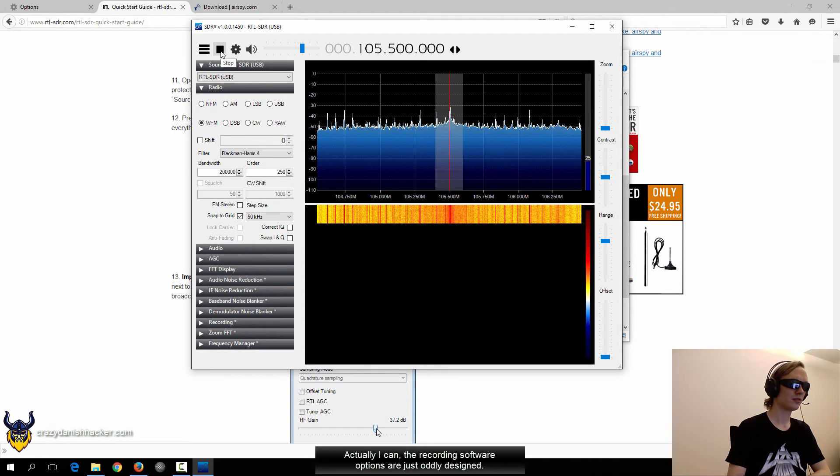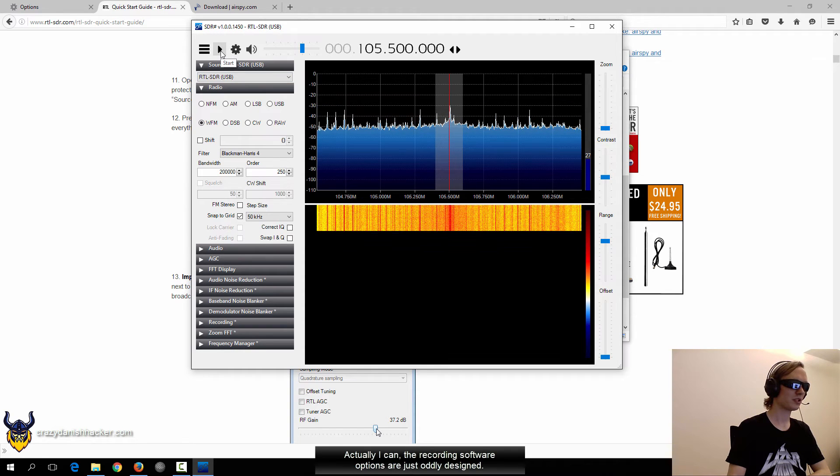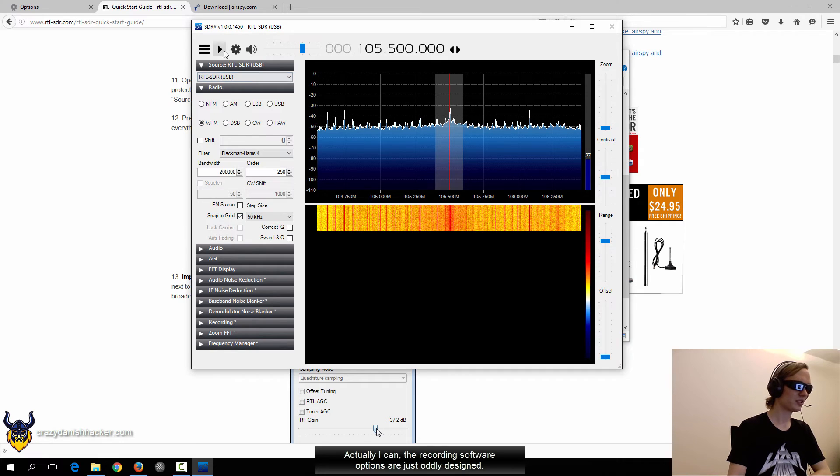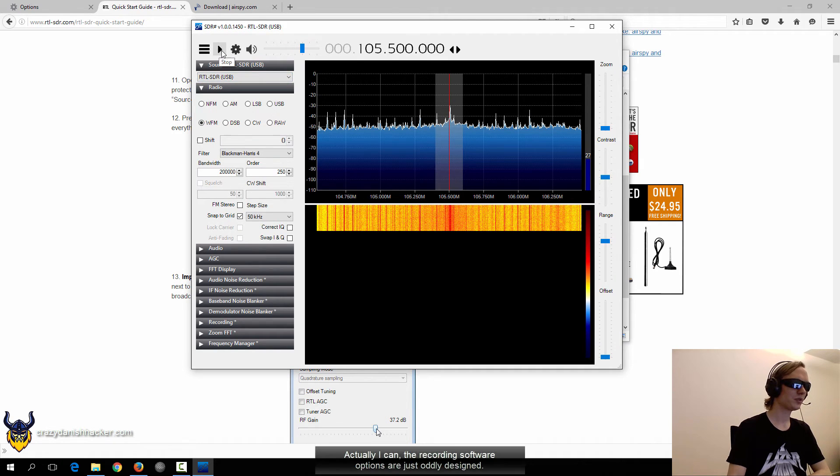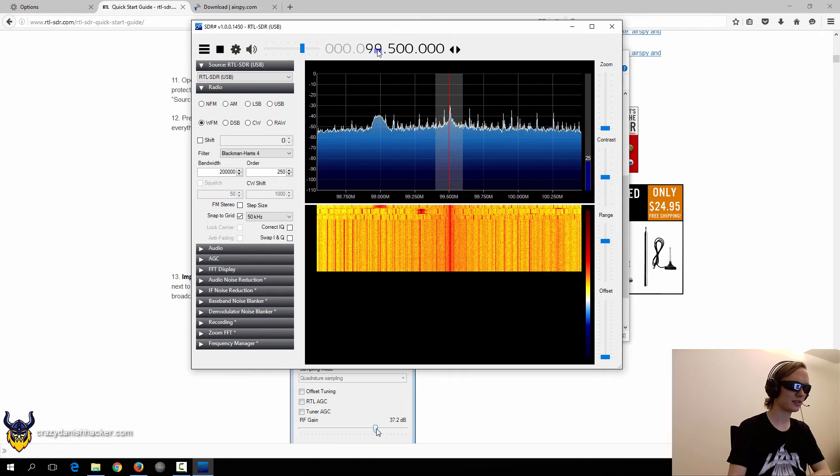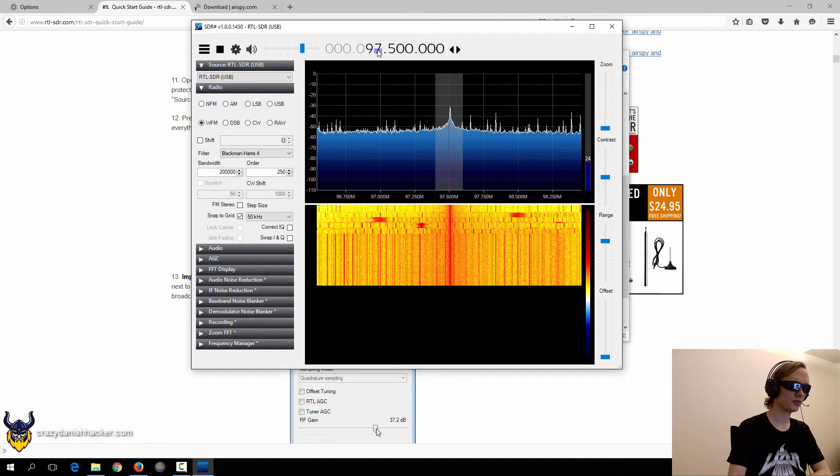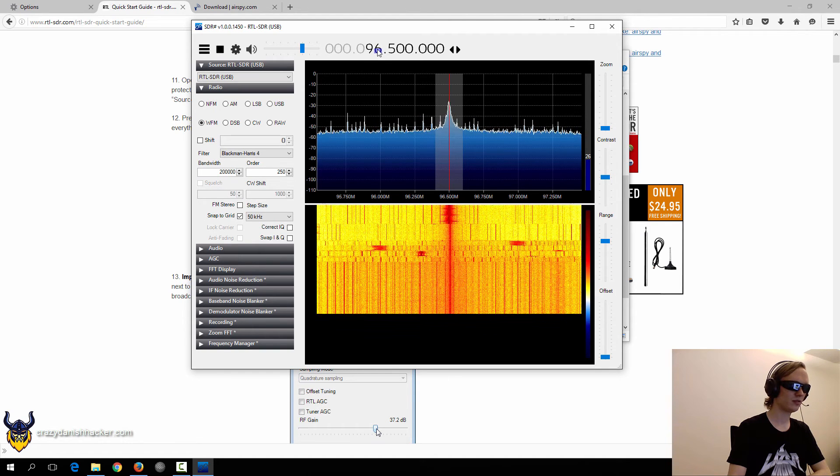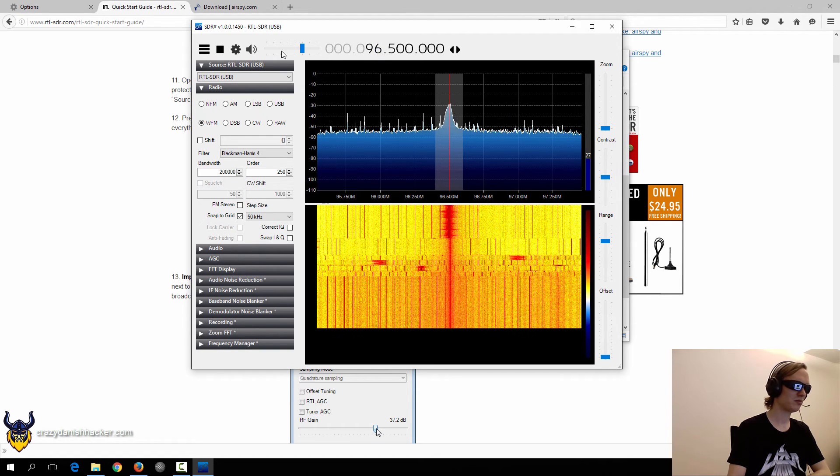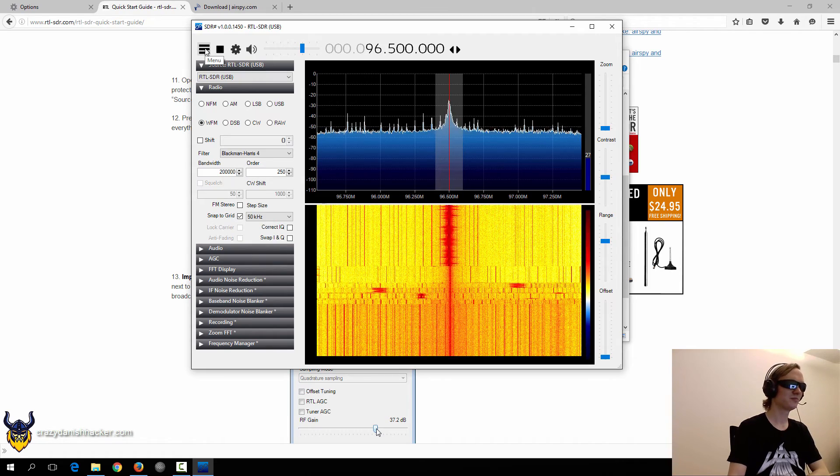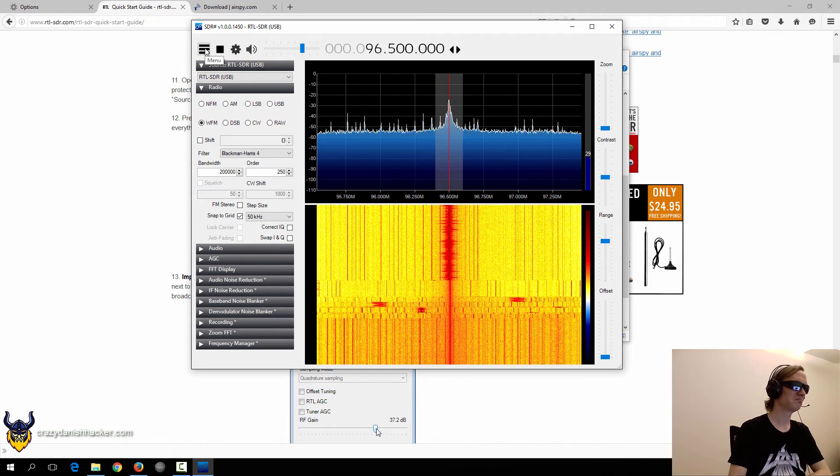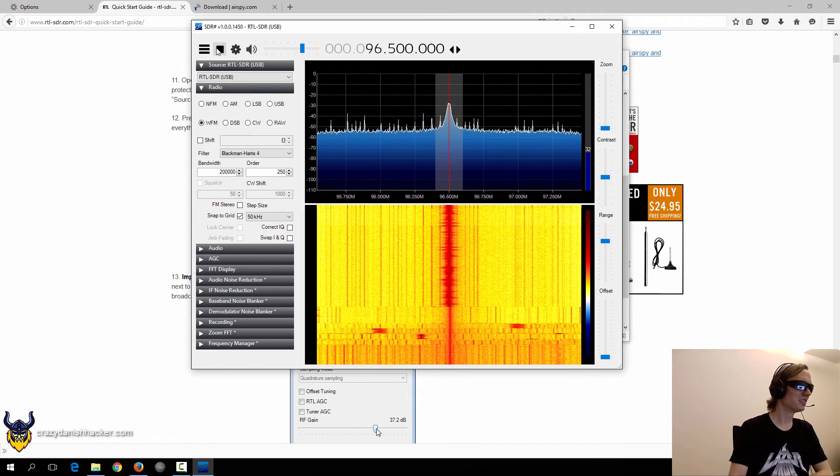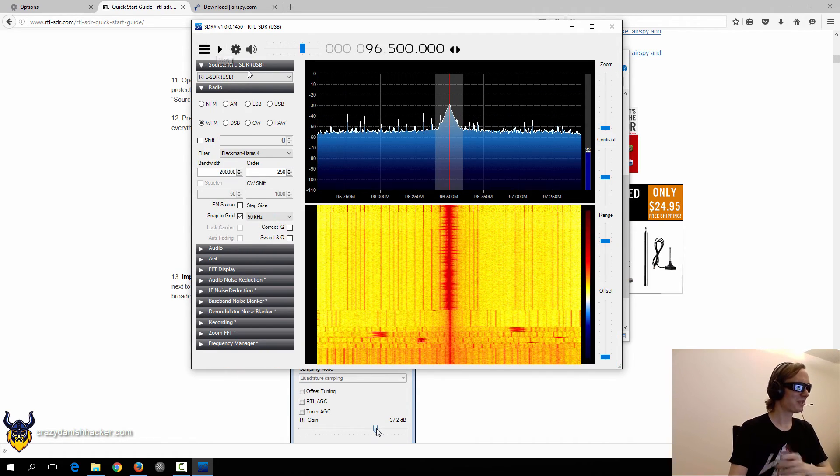So here it is. We'll just click pause. And you can see that it's working. We could just go maybe a few bands down to some FM radio. Here we go. Anyway, let's just pause it.